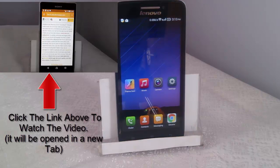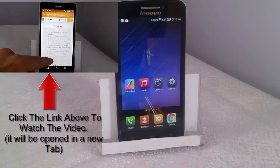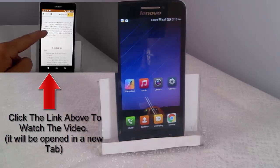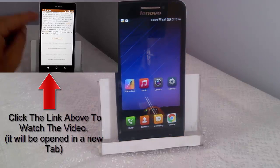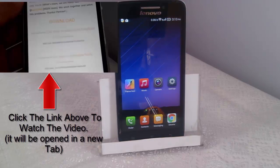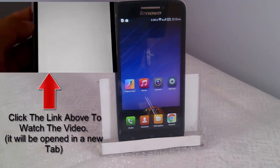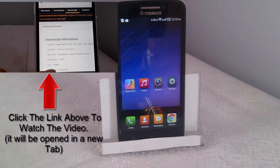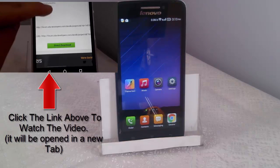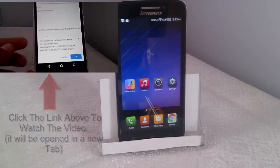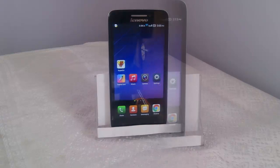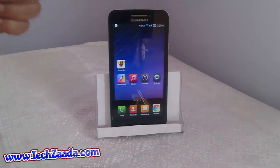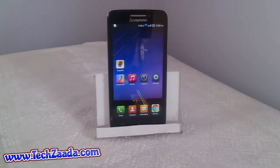If you don't know how to root an Android phone, don't worry — just click on the link on your screen. I've already made a video about how to root your Android phone with the easiest methods, so go ahead and watch that if you need it. Now let's get started.